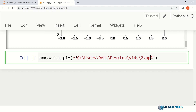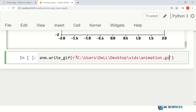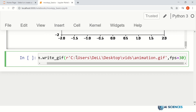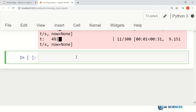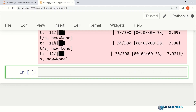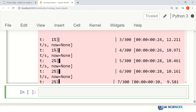We give the path of the file: anm.write_gif('animation.gif', fps=30). It will now save this GIF animation on the hard disk, and we can use that GIF animation in our presentations wherever we want.